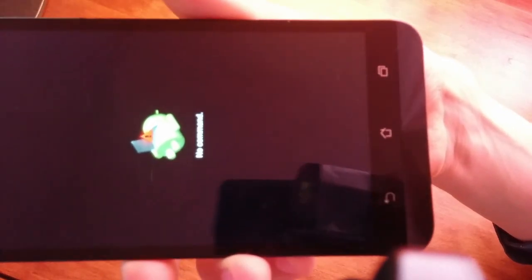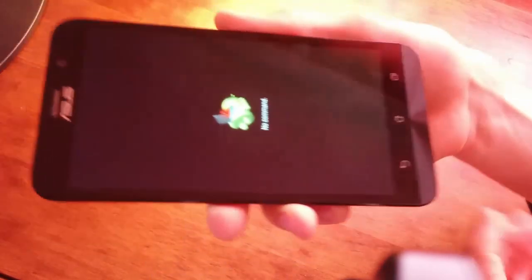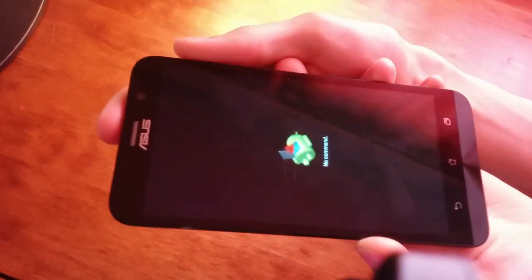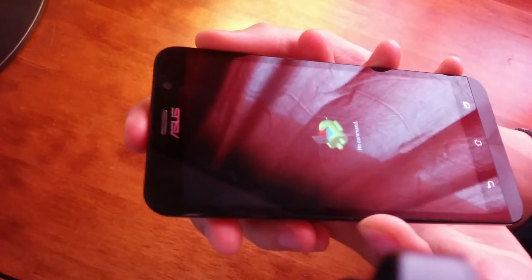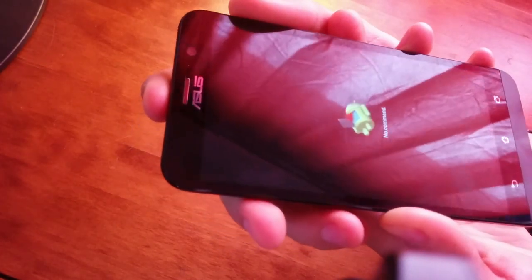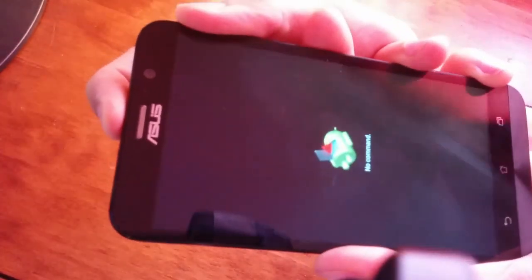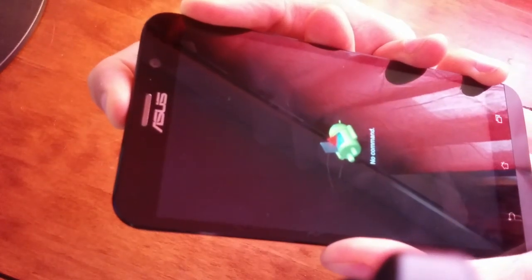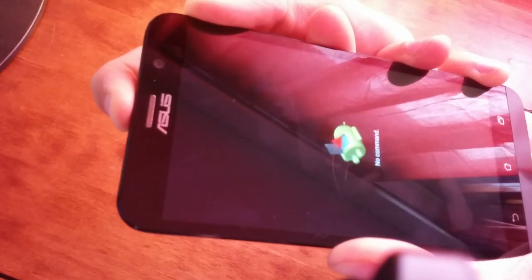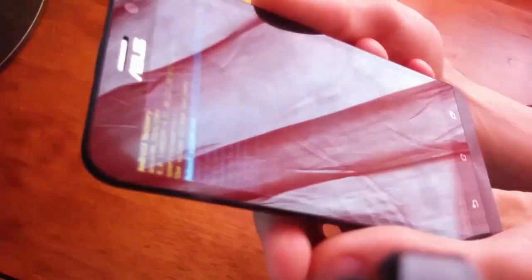When you see the dead Android, press and hold the power button, then press the volume up button once. Hold the power button down and press volume up once, and you'll get a new recovery menu view.